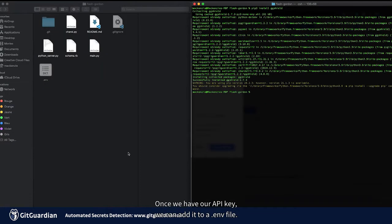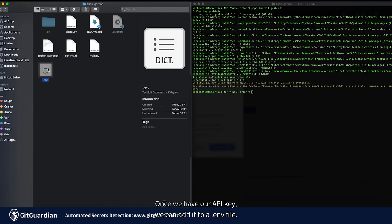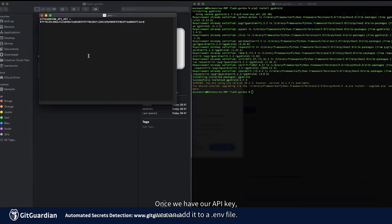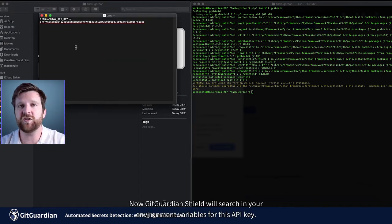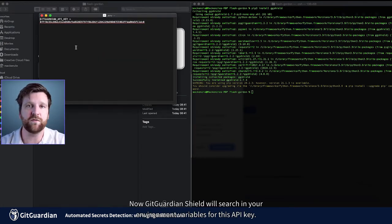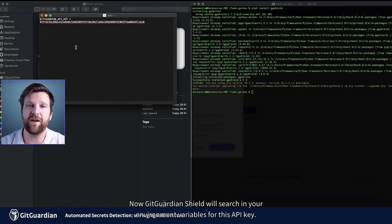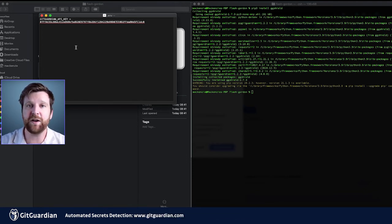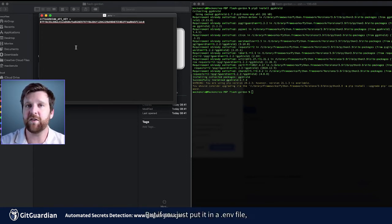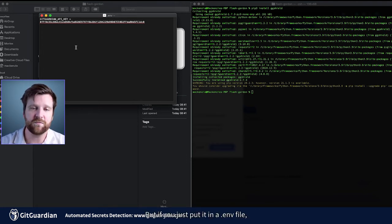Once we have our API key, we can add it into a .env file. Now GitGuardian Shield will search in your environment variables for this API key.